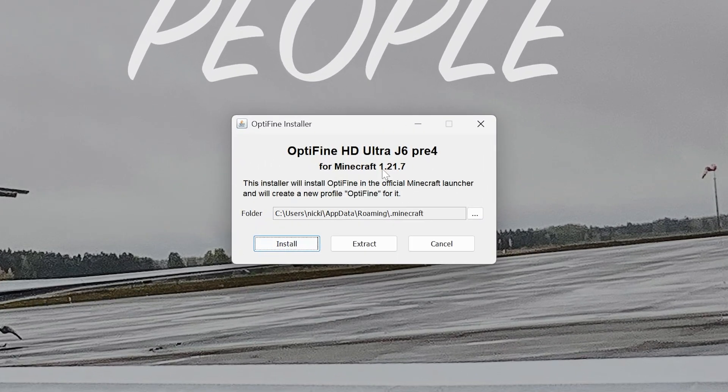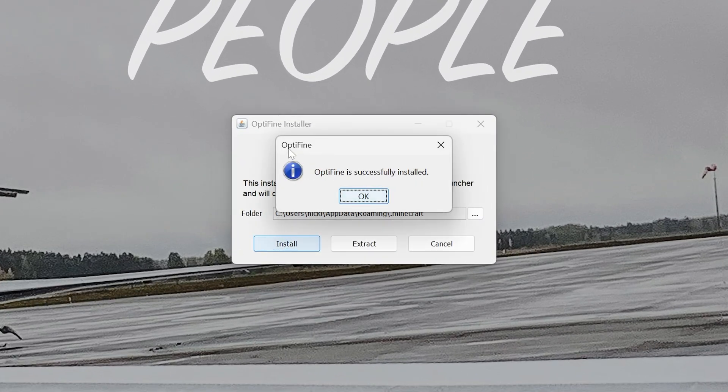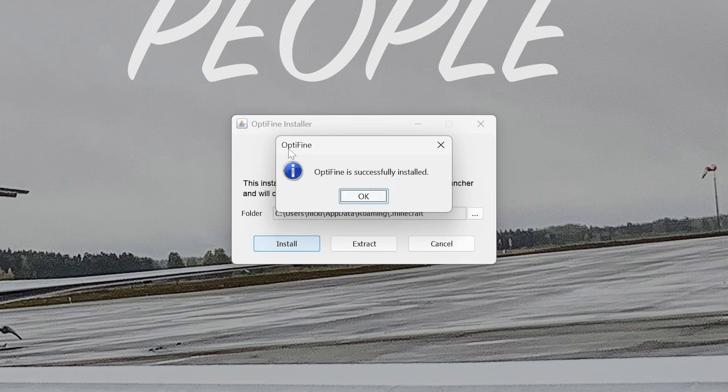With the OptiFine installer open, though, all you got to do is click Install and it will now install OptiFine. It's that quick and easy. As you can see, OptiFine is successfully installed. The reason this wouldn't work is if Minecraft or the Minecraft Launcher are open. Make sure both of those are closed.